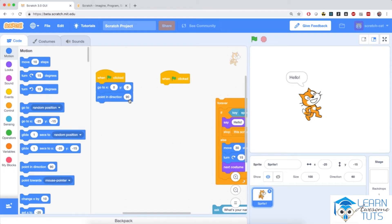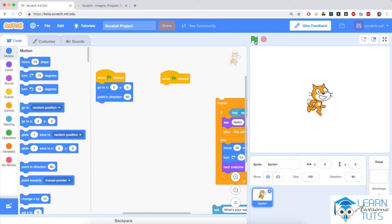90 means 90 degrees, which means the direction right. We'll talk about direction and degrees again later in the course, so don't worry about it. These two blue blocks basically reset the sprite to the dead center of the screen pointing right. I'm going to click on the green flag to prove it.